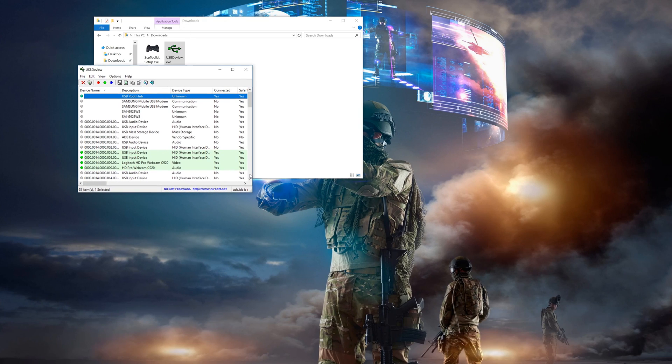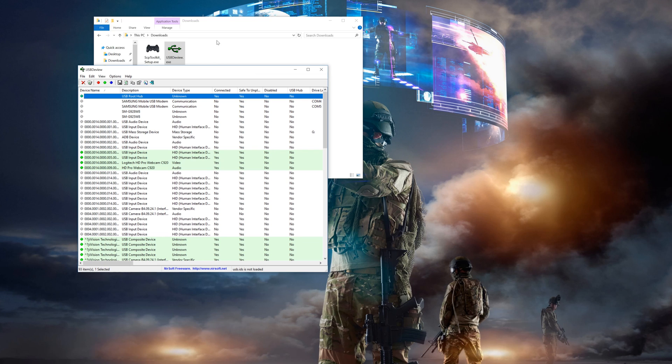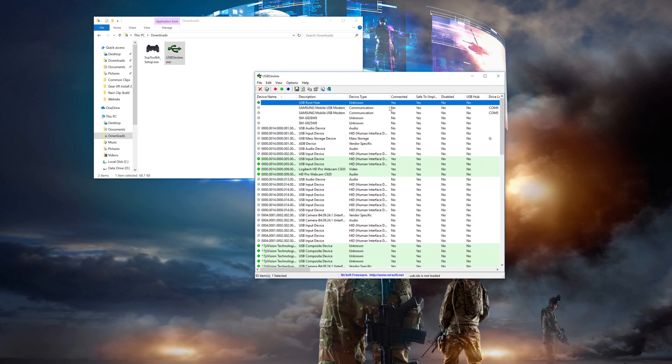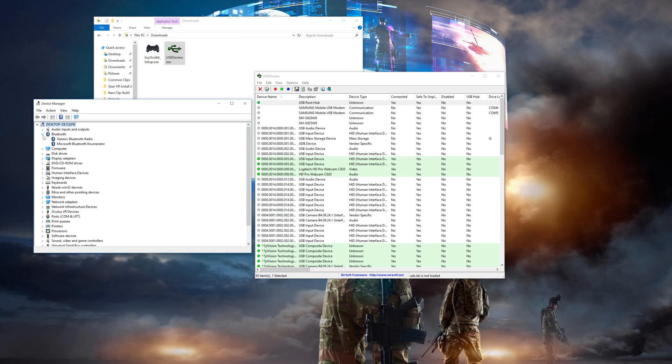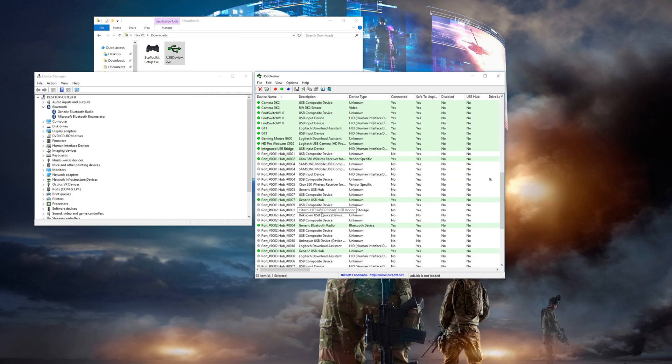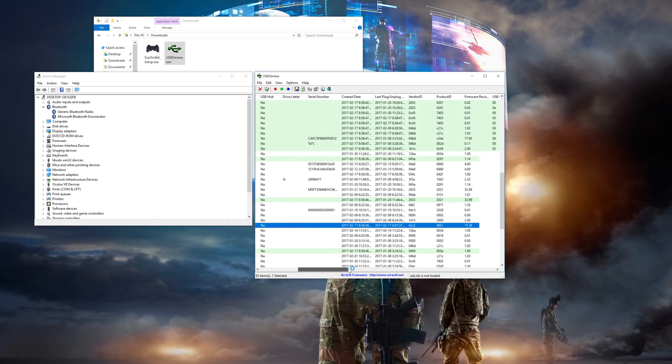To start things off, open up USB D-View and Device Manager. You should see that you have just one Bluetooth adapter showing in Device Manager, which is your new one since your original one for the PS Move controllers is now unplugged. Then find that Bluetooth adapter in USB D-View.